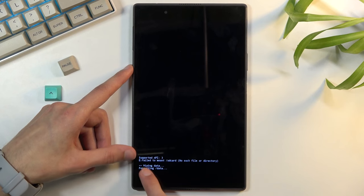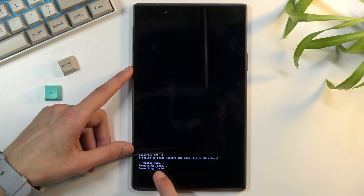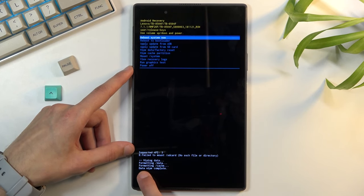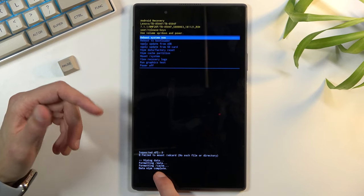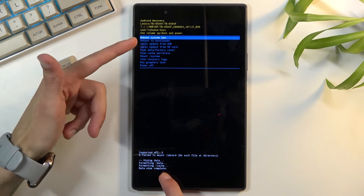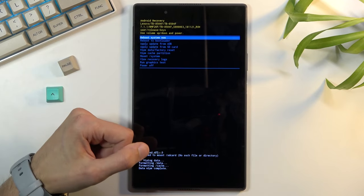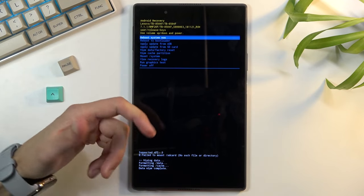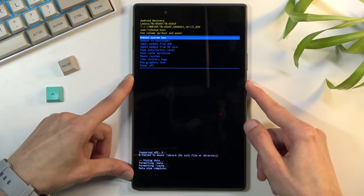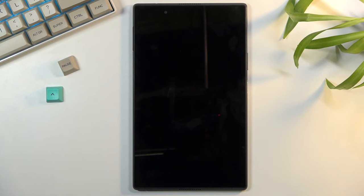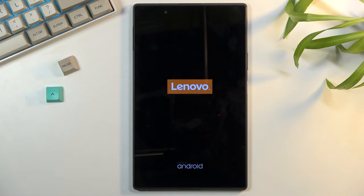As you can see, begin wiping data. At the bottom we should see data wipe complete once it's finished and reboot system now will be selected by default. So all you need to do is press power key once again to reboot the device and the process will continue in the background.